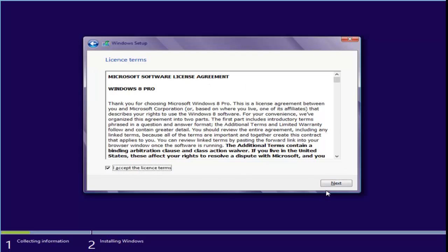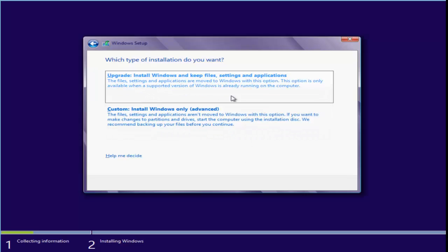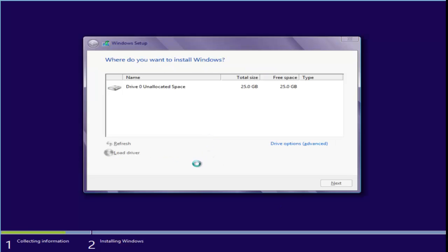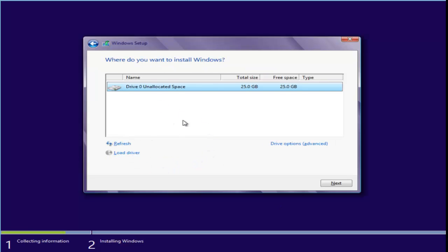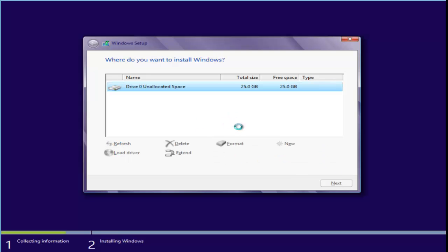I am installing 32-bit — select it and click Next. Now it shows the license terms of Windows. Click Next. You have two installation types: Upgrade and Custom. I prefer you choose Custom, then select your partition where you want to install Windows 8.